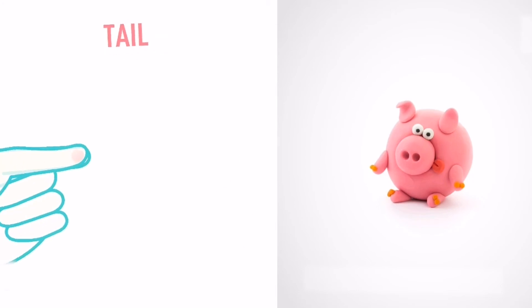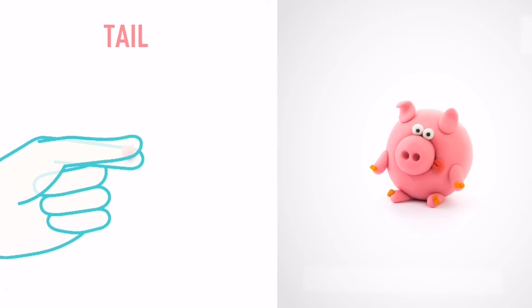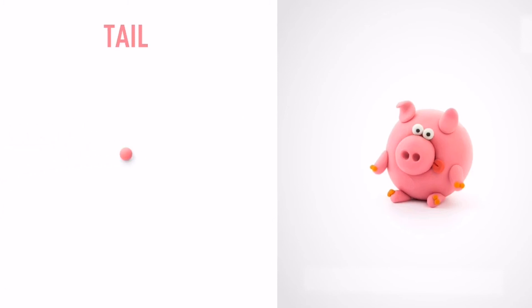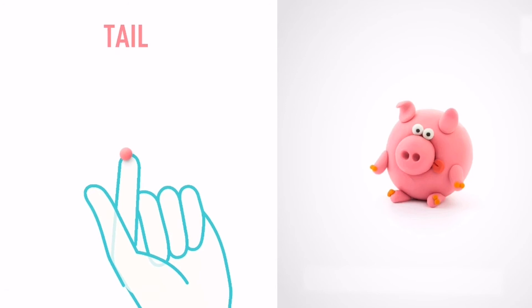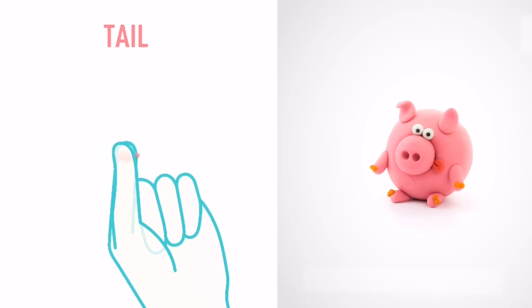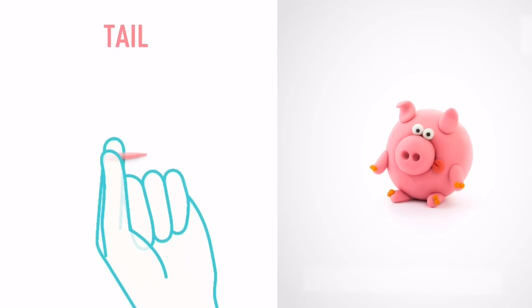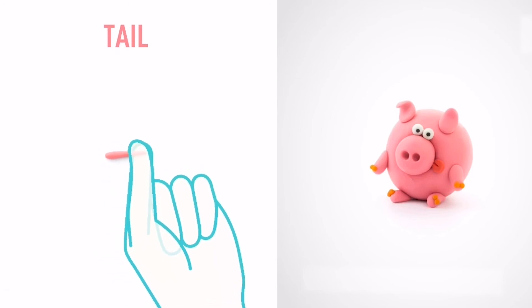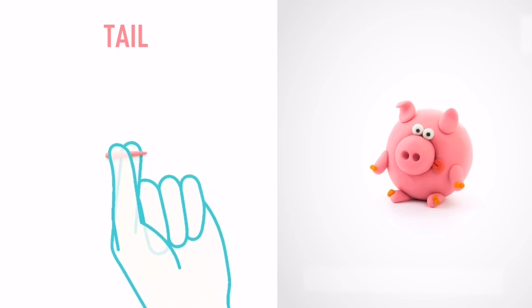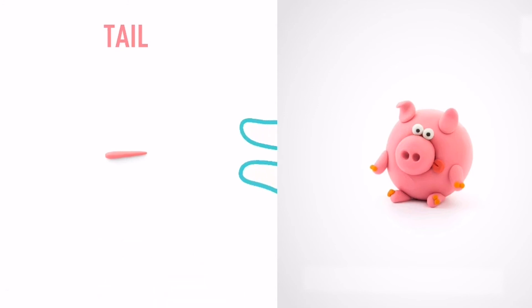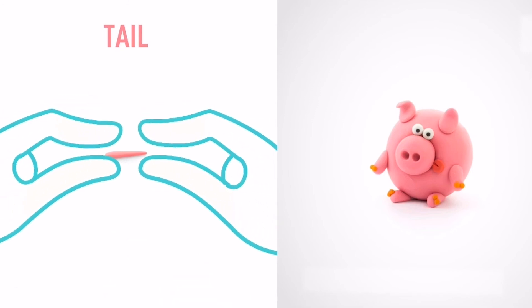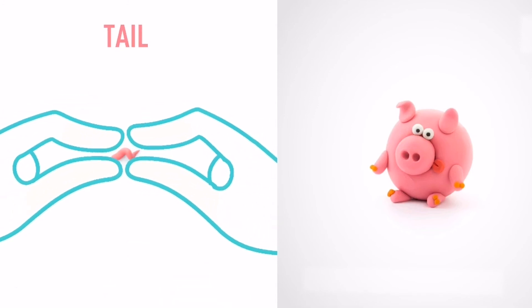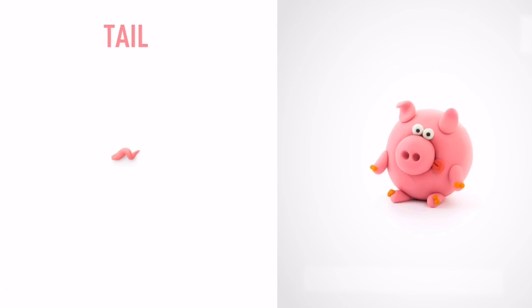It's time to model a tail. Take a piece of pink clay and roll one little ball. Then roll it into a carrot shape with your fingers and bend it with your fingers. Hooray! The tail is done.